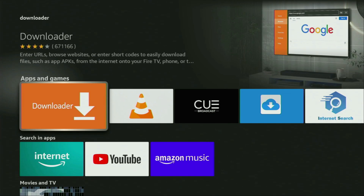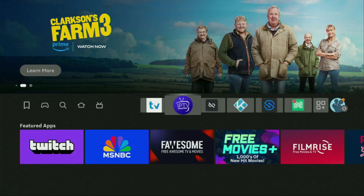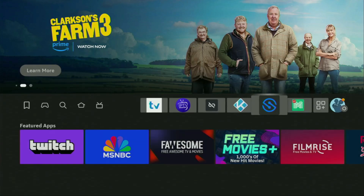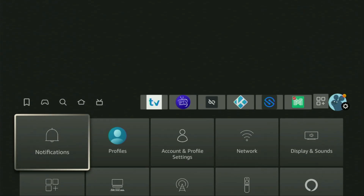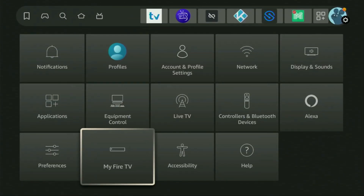However, after you get Downloader, it's not over yet — we still need to set it up. To set up Downloader, go to Settings, open them, then scroll down and open My Fire TV.